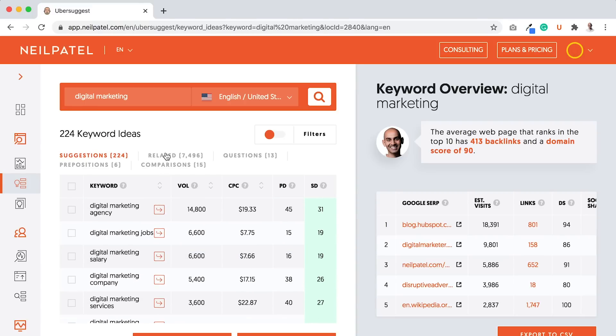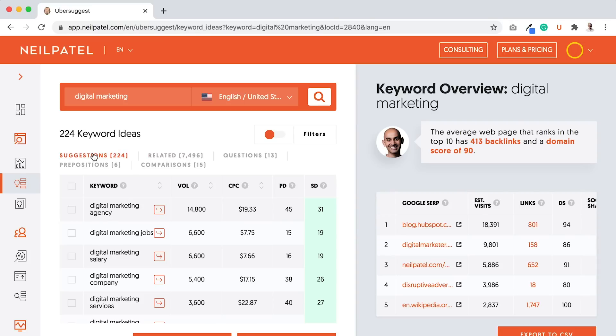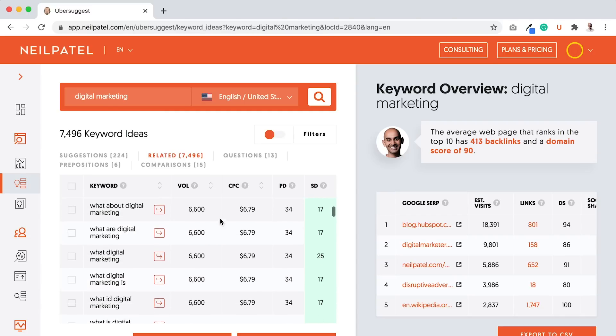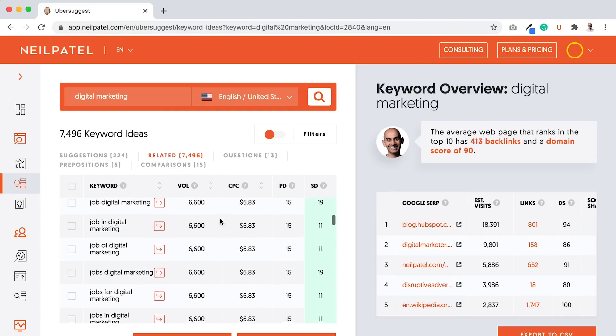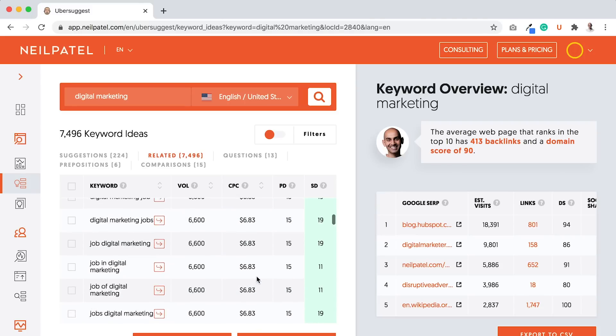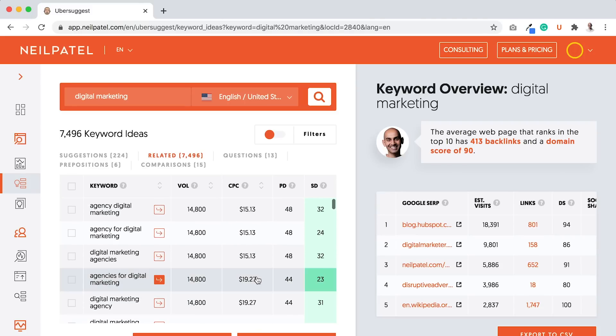Another thing to keep in mind is the Related tab. The Suggestion tab pulls from Google Suggest. The Related tab pulls from the entire database of any keyword that mentions digital marketing. Same thing here, you'll just get a bigger list of keywords. You want to look for ones that have a high cost per click and are getting searched quite a bit.